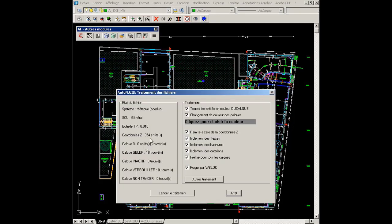This dialog box gives an overview of the file status, such as the system of units, the status of certain entities, and the status of the layers.